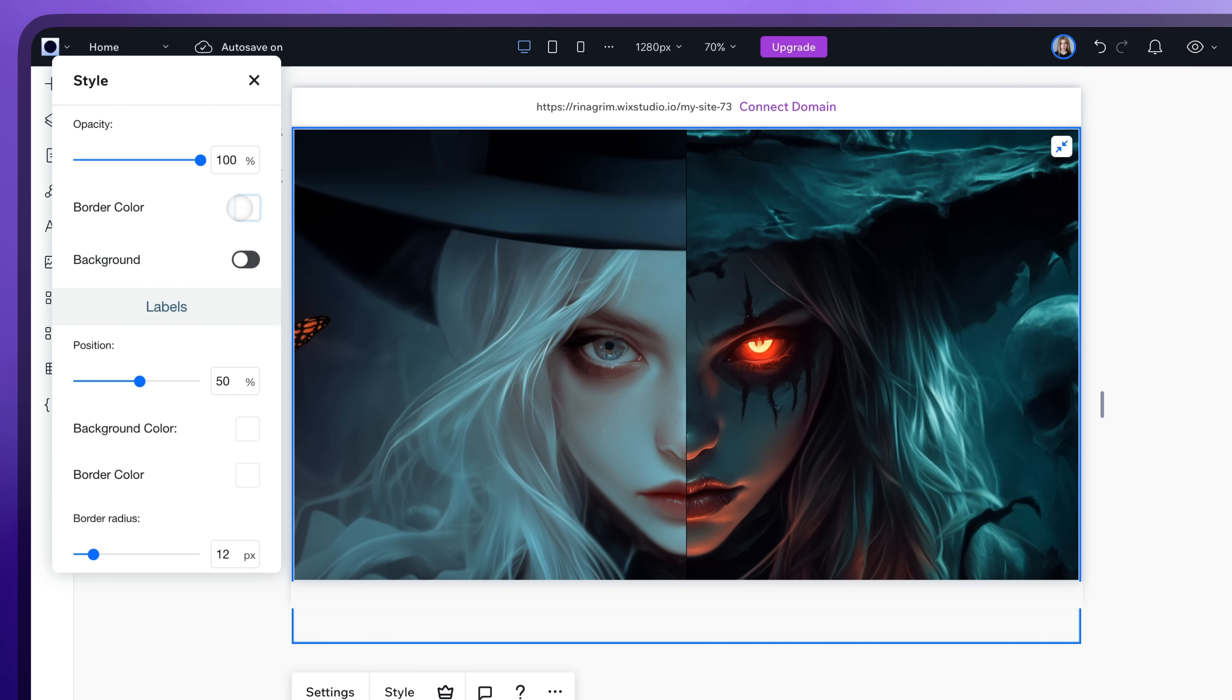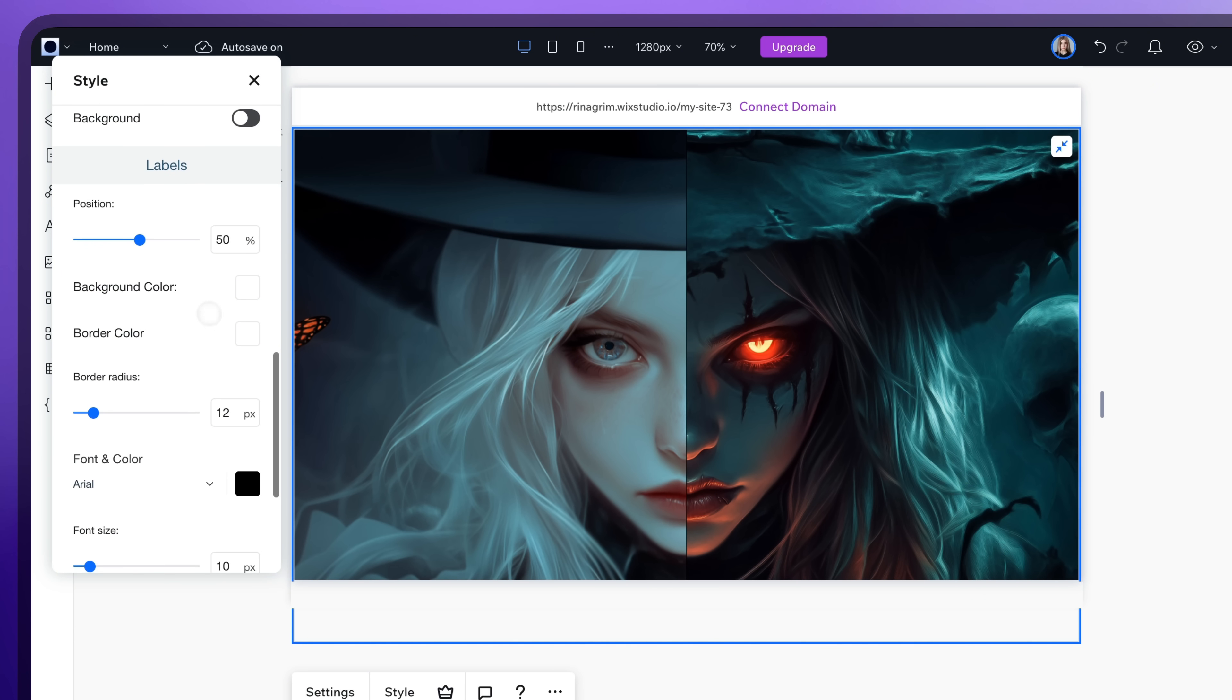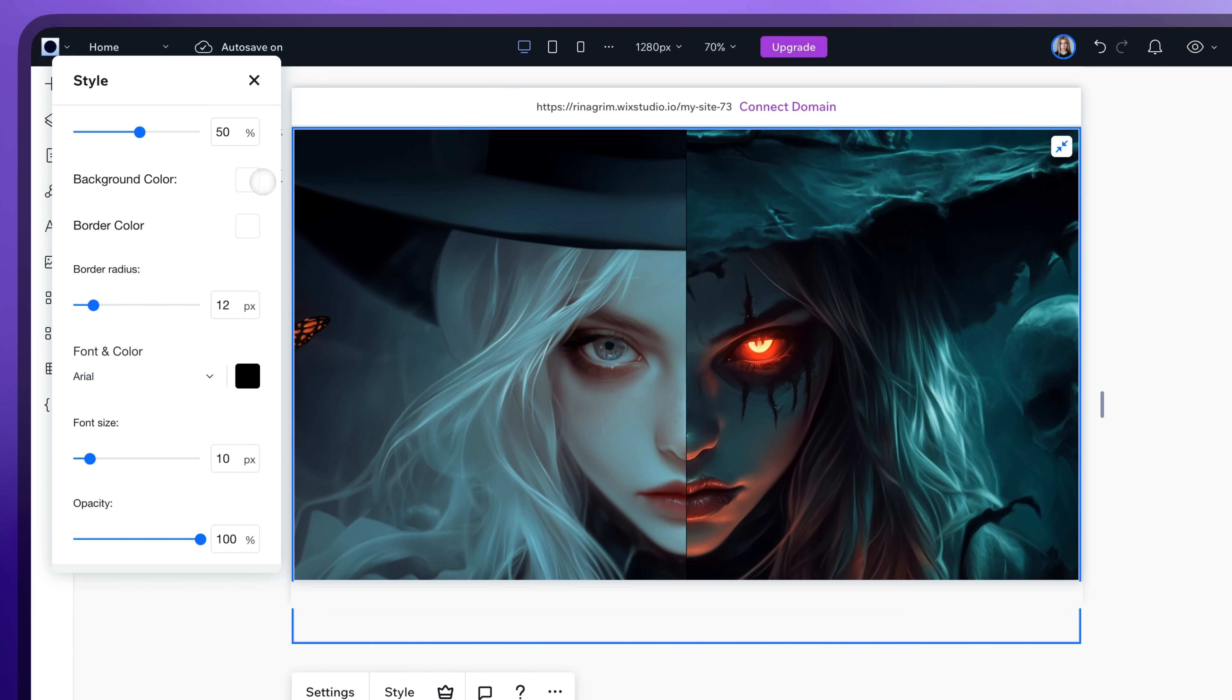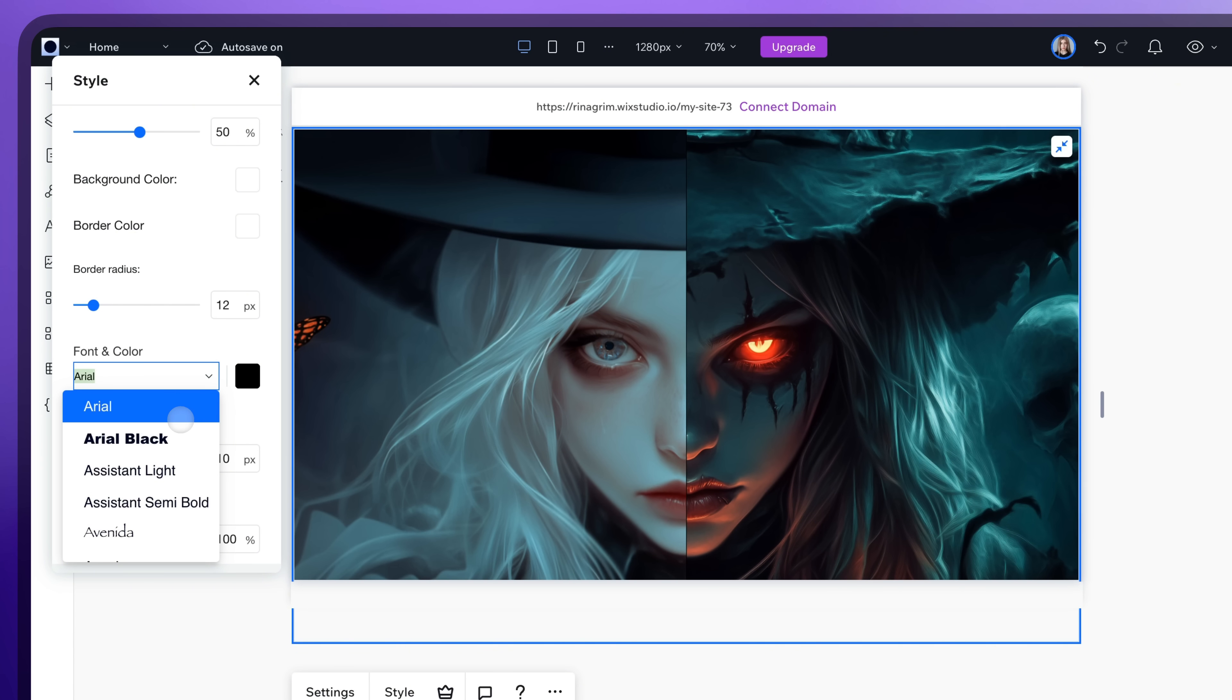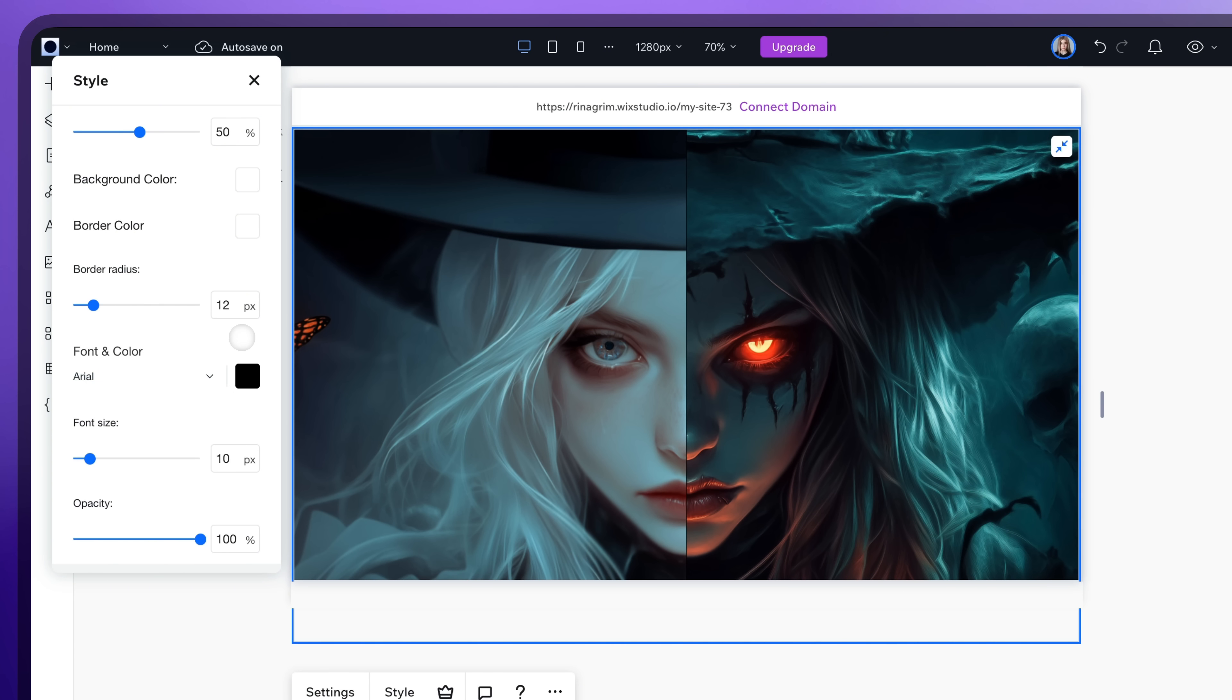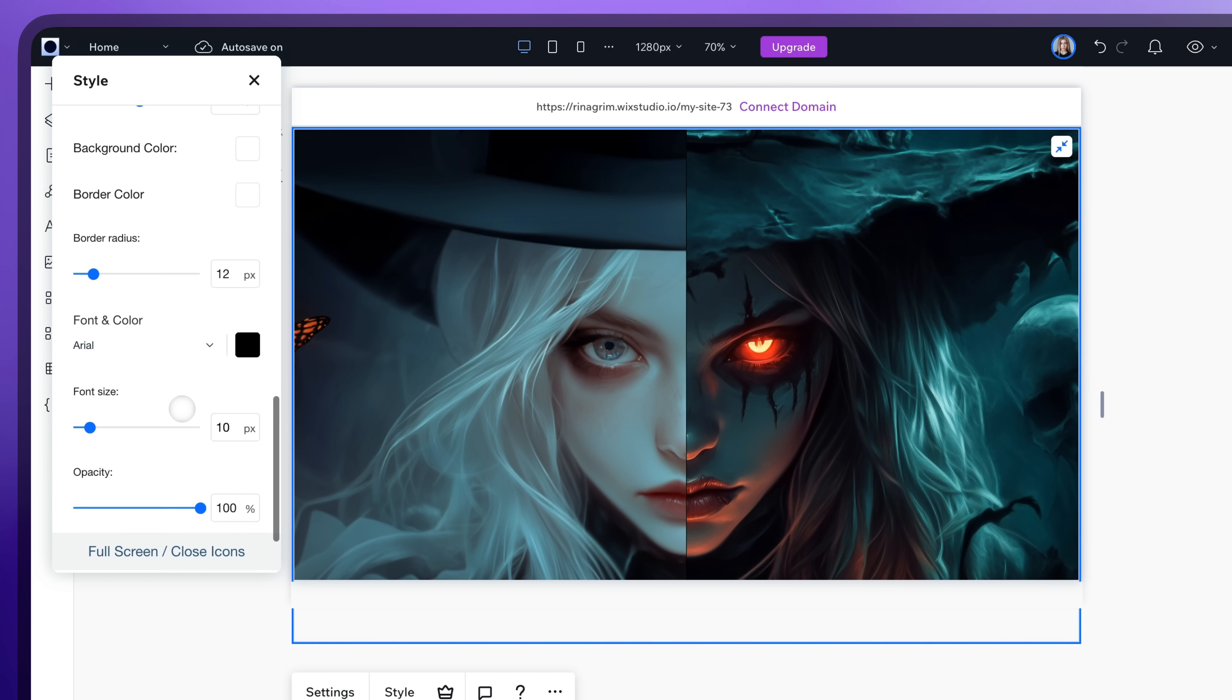You can adjust other settings like Label, Border, Color, and Background here as well. Or change the font and size of the text if you have it, as well as its color.